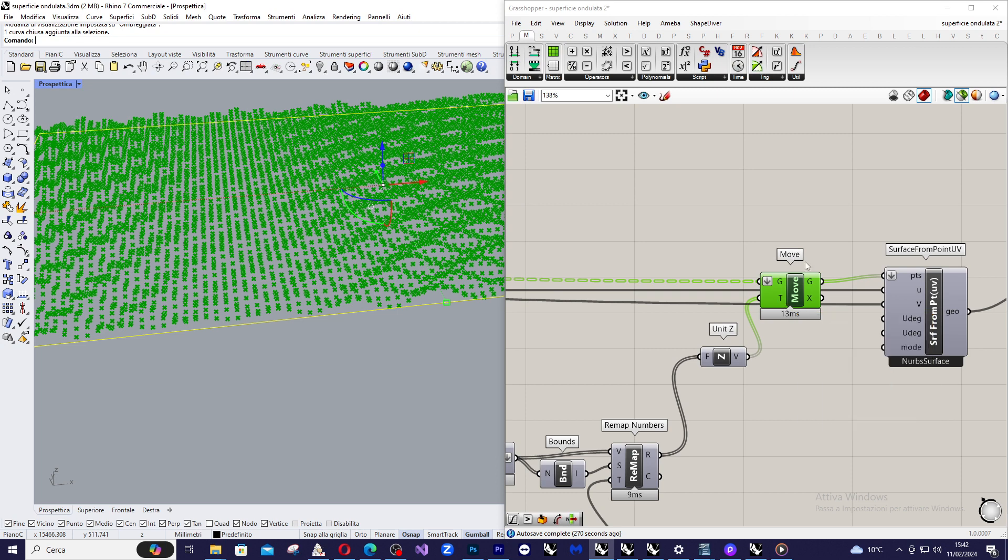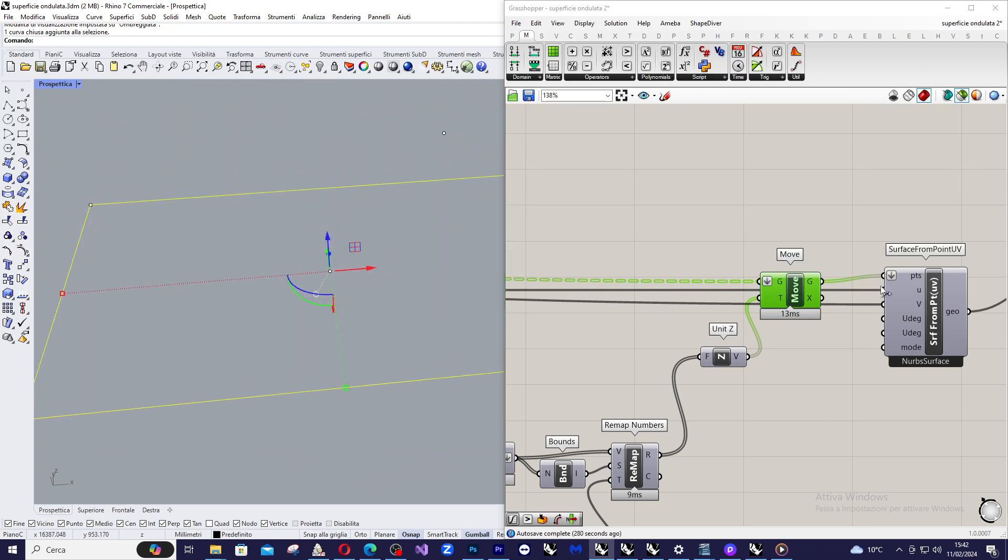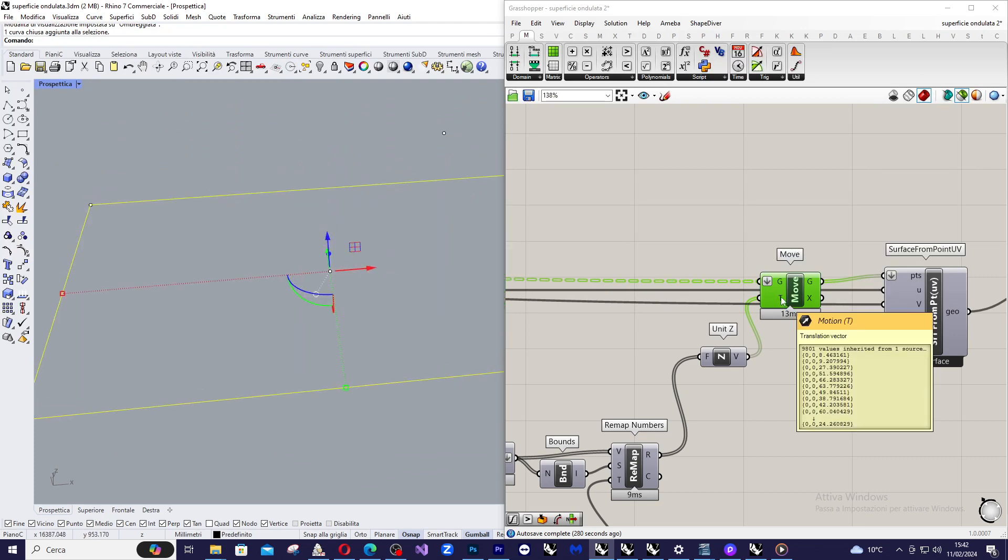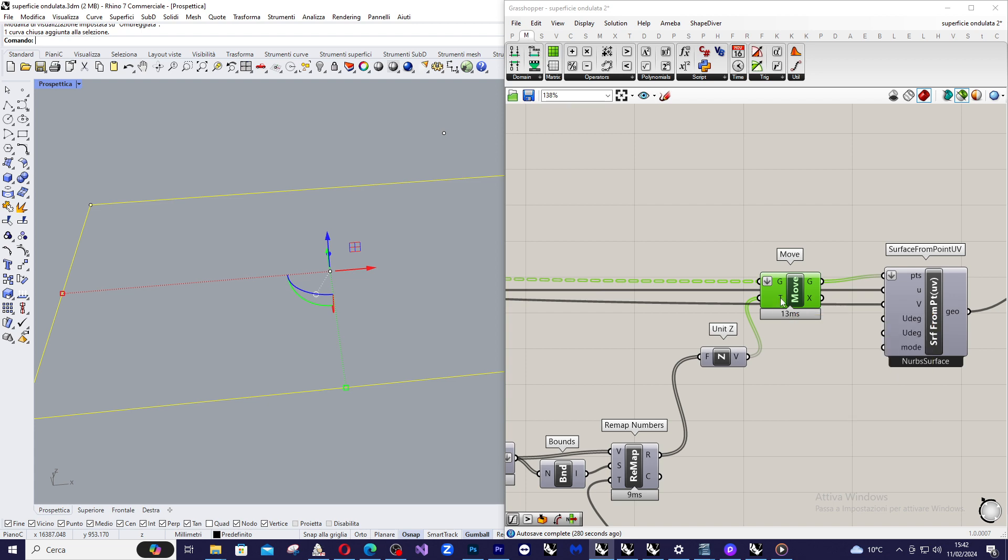And the problem is to know this amount of translation. So let's see how I reach this set of numbers here that we insert inside the T input of move command.